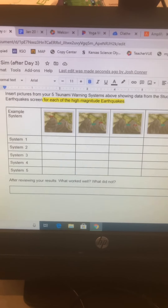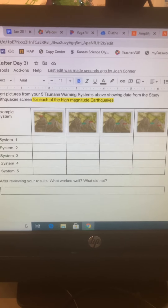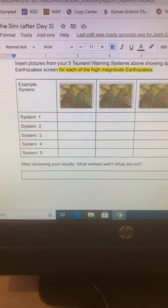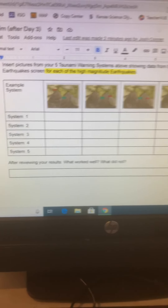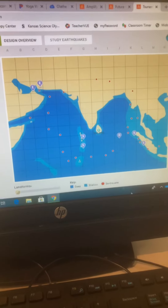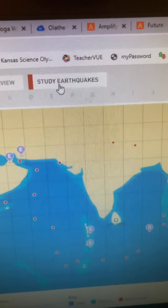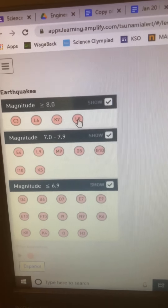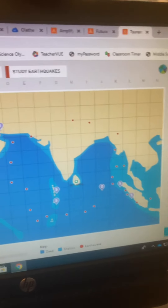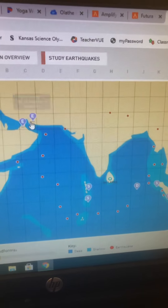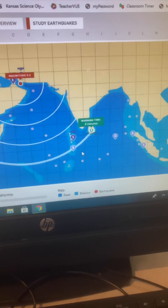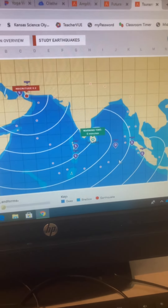Now, before I do another tsunami warning system, I need to insert pictures from my five tsunami warning systems. I need to insert a picture for each of the high-magnitude earthquakes, just like in this example, for my System 1. System 1 is just the first system that I put together. Remember, after you've run your test, you can click Study Earthquakes, and then the highest-magnitude earthquakes are going to be up here — these are the ones that normally cause tsunamis. So I'm going to go to C3, and you can see the tsunami waves are traveling ocean-wide. And I need a picture of this.